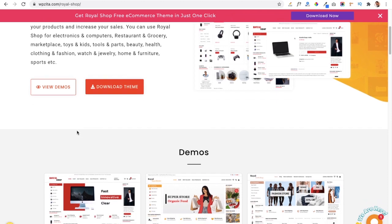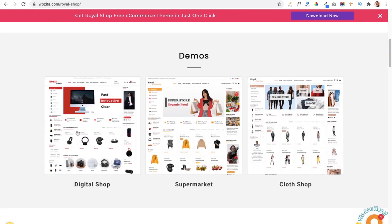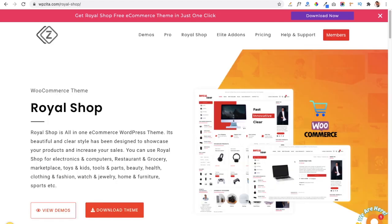In this video we will learn how to install this theme in our dashboard, how to import the digital shop demo, and how to quick start our website in very few steps. Let's get started.